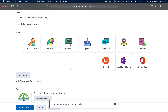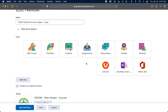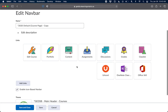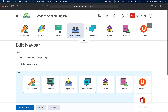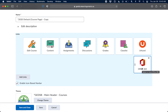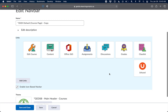This is the nav bar editor. Within it, you can do a few things. First, you can delete icons you don't need — for example, if you're teaching a grade 9 applied English class and you're not going to use Portfolio, just hover over it and click the X. Same for Class OneNote if you're not using it. You can also reorder icons by clicking and holding to drag them. For instance, if you'll be using Office 365 a lot, you can drag it right beside Content to put it front and center.